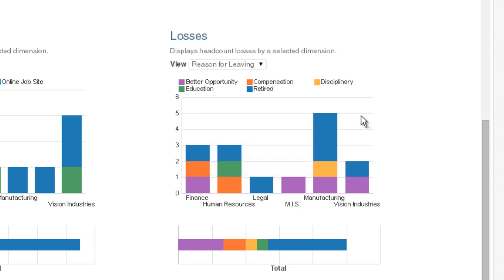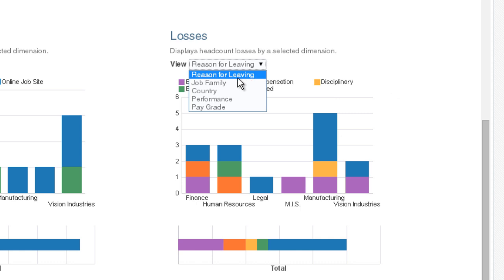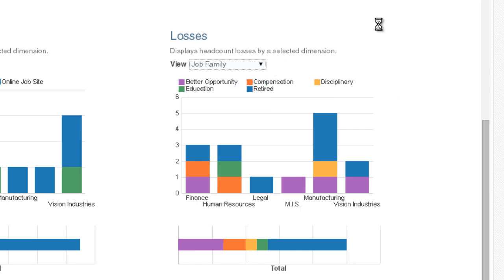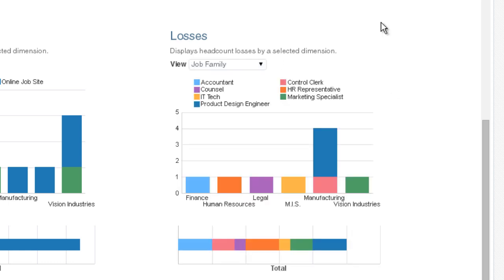If I switch to the job family view, it looks like we are losing many product design engineers, a key part of our workforce.